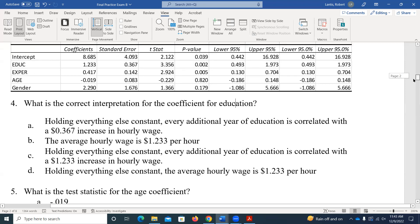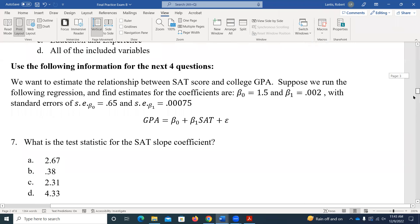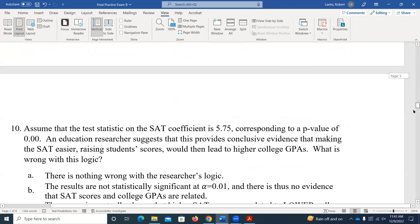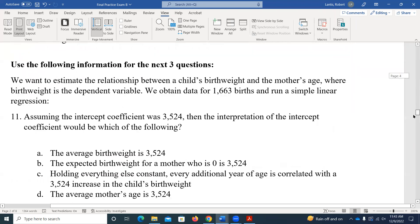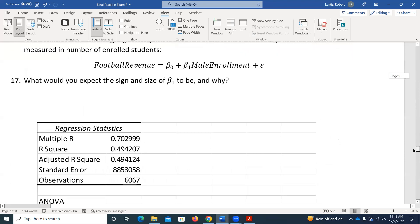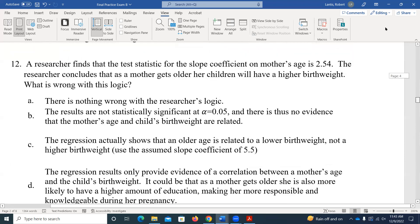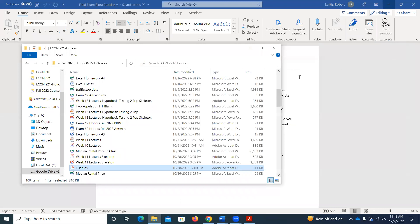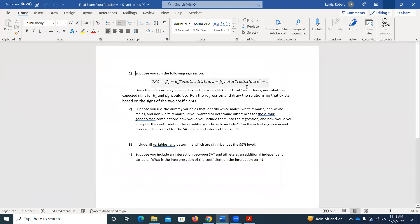Any other questions? Any questions in general for the exam? We'll pick up on question 11 on Monday. We'll work through some more of these short answer ones. You can ignore anything where we have the squared term — we didn't quite get that far, so I won't ask you questions about quadratic terms.